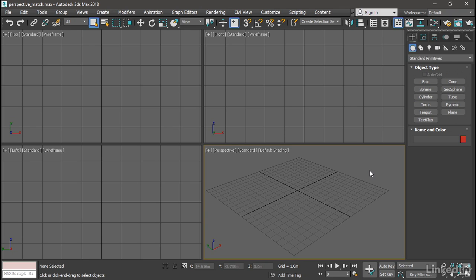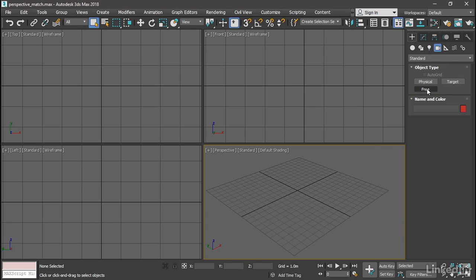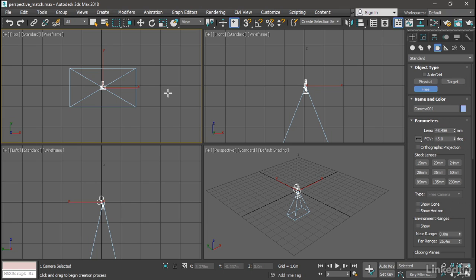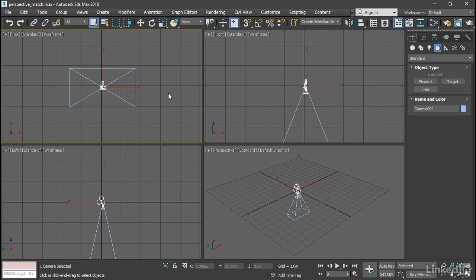We need a free camera for this. It only works with one of the legacy free cameras. So go to the create panel and choose cameras and click free and create it in the top viewport. Click and then right click. It's facing downward. And I've done that just to avoid confusion because I'm going to change the rotation order.